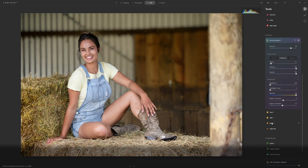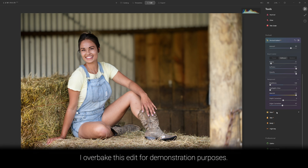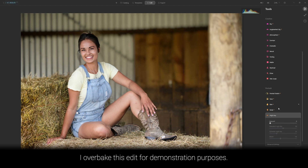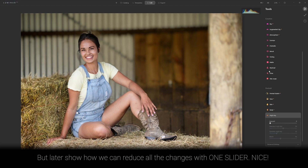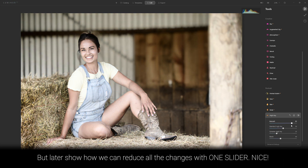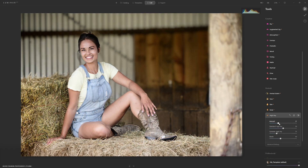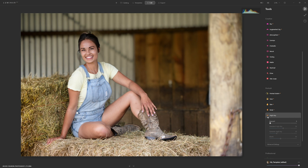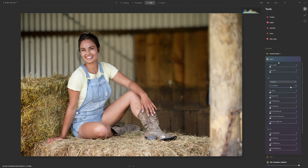We have four more categories to look at. One that I feel doesn't really fit into the portrait section is the high key filter — I think it makes more sense in the creative section. It's a valid choice for other genres of photography, not just portraits, so I'm going to leave that alone and jump into Face AI.